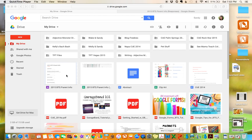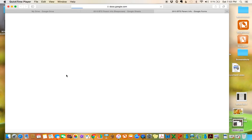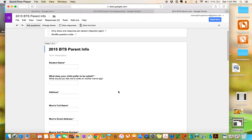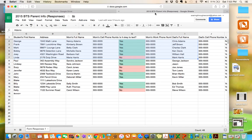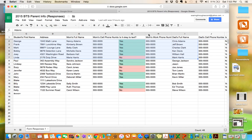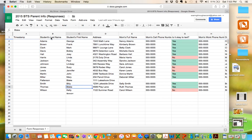A while back, I did a tutorial on how to create a back-to-school parent information form. This is one way that you could collect information about your students at the beginning of the school year, and as the parents fill that out, it goes over into your spreadsheet here. All of the information as the parents fill it out comes into your Google Spreadsheet.